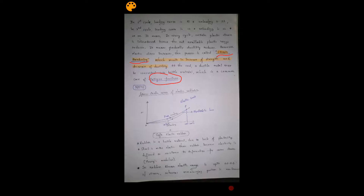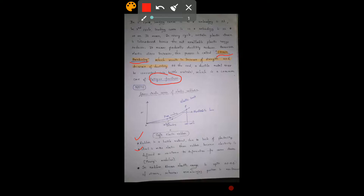When a specimen is continuously unloaded and reloaded, strain hardening occurs, which increases strength but decreases ductility, and at the end it causes fatigue fracture. Steel is more elastic than rubber because elasticity is defined as resistance to deformation; for the same strain, rubber has greater hysteresis losses.